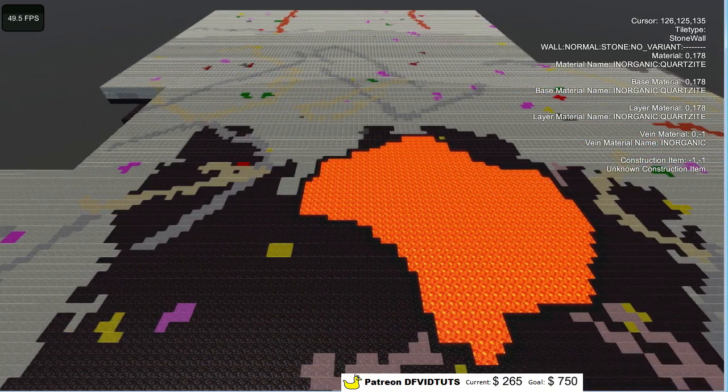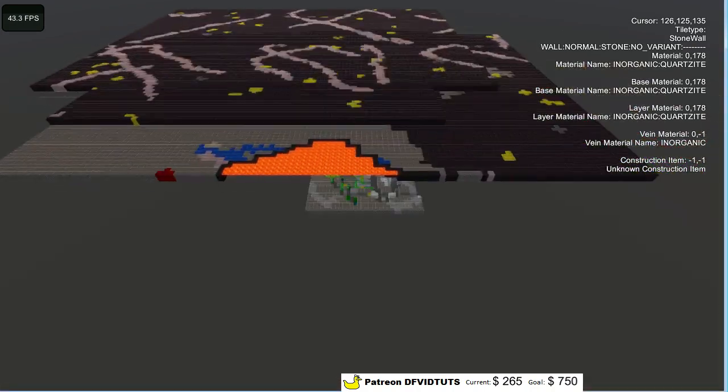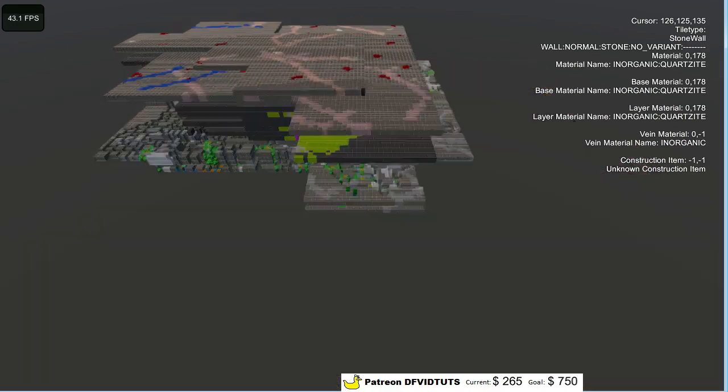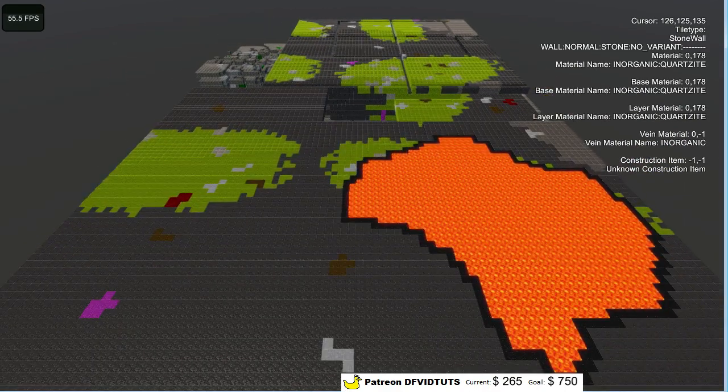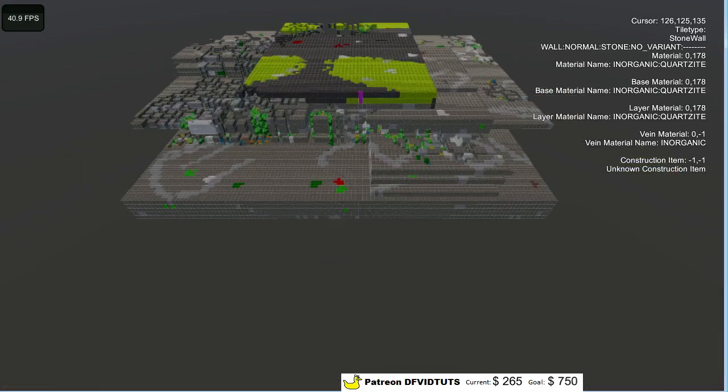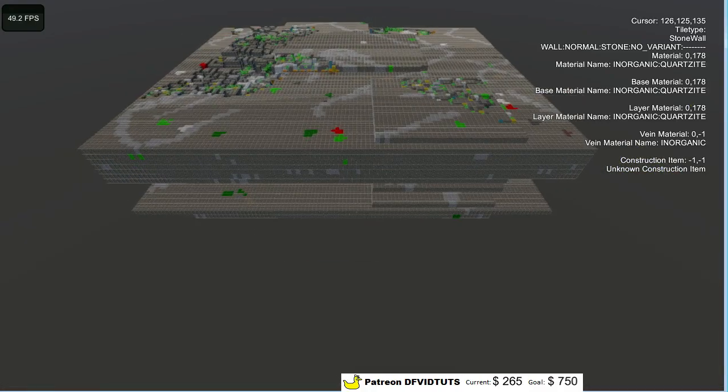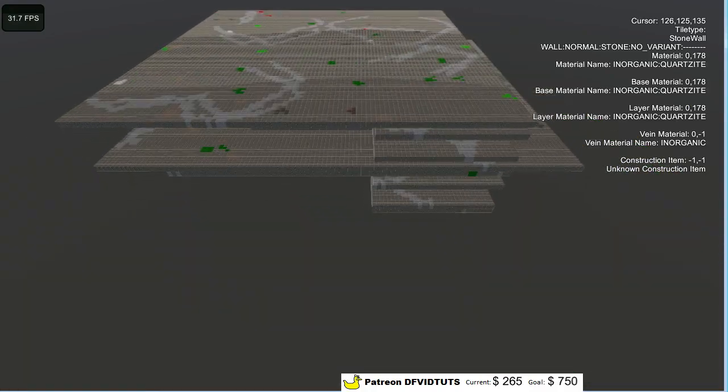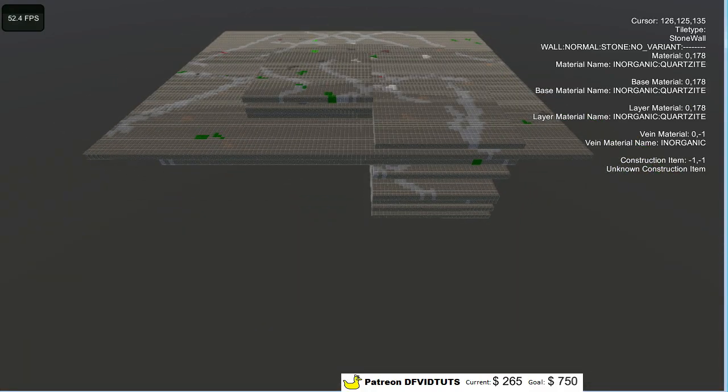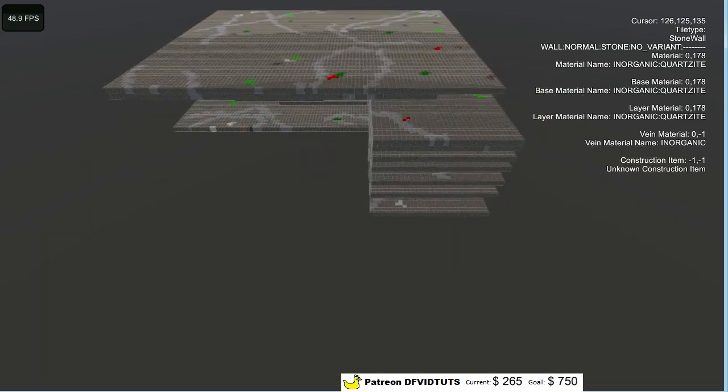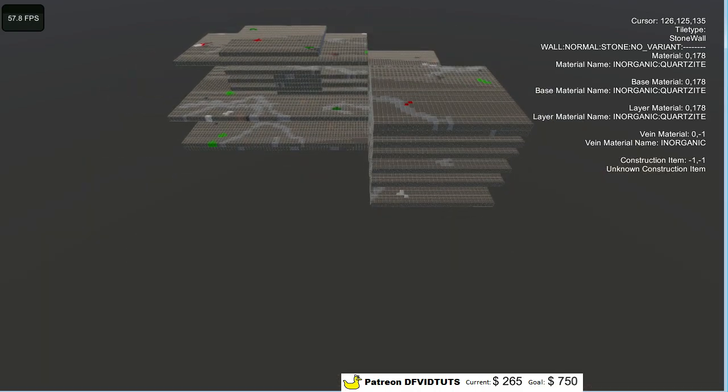And I haven't even set the fan speeds yet, which I could probably do with the BIOS like Manson said on Twitter. I haven't touched that yet. And things seem to be running smoothly.